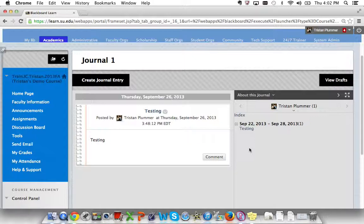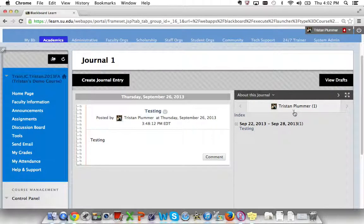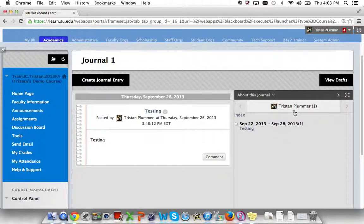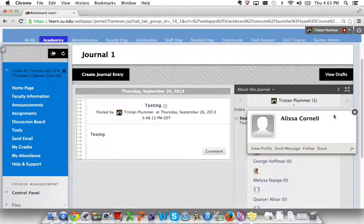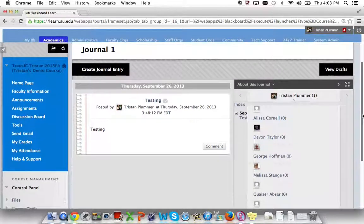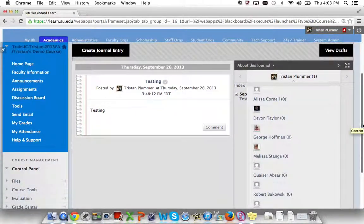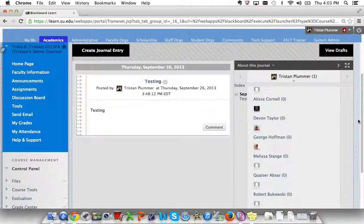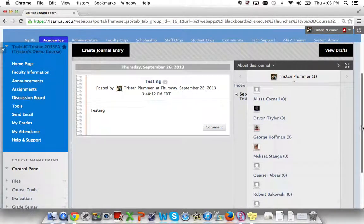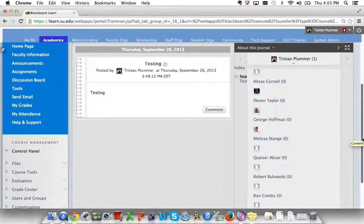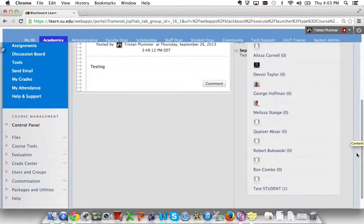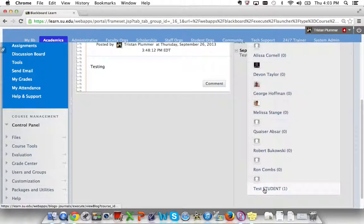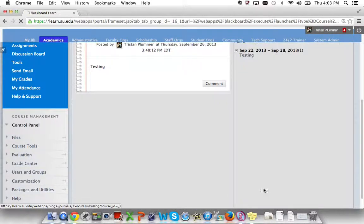One of the features that makes the professor's side a little bit different is that you can see your entire class from the drop-down chevron just below your name under the About This Journal section. As you can see with my course, not many students have journals, because the zero after their name indicates their number of entries. But there is one student that seems to be participating, and that's me, my test student.